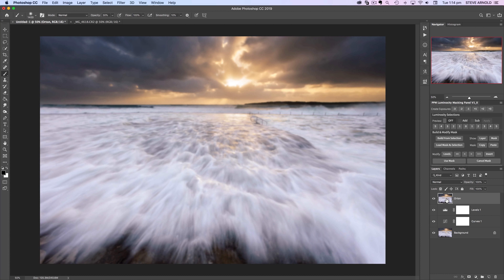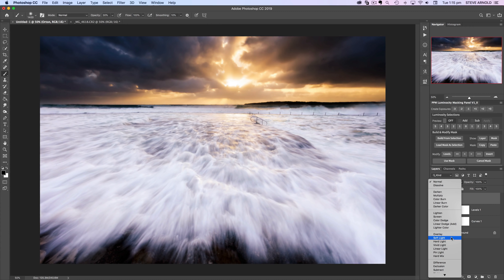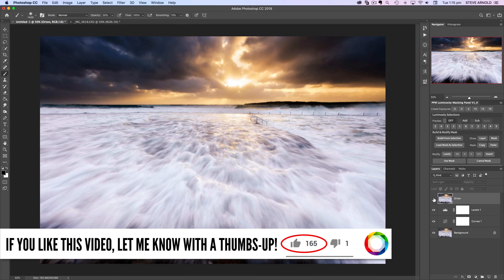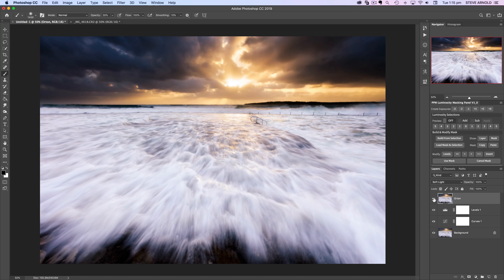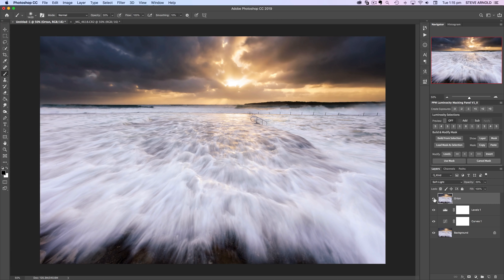Now we have that blurred layer on top of all the other layers. The next thing — pretty much the only thing — needed to turn this into our standard Orton effect is to change the blend mode of this layer to Soft Light. You can see it's added a lot of contrast and a really strong glowing effect. The only downside is it's a bit too contrasty, so the final step is just to reduce the opacity slider until the effect is nicely blended in and doesn't look too heavy-handed.